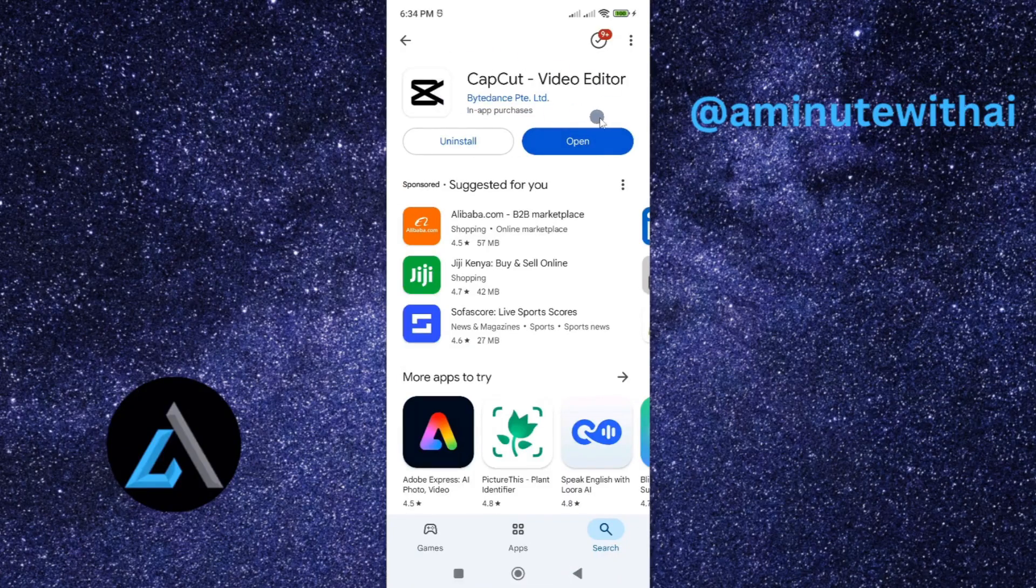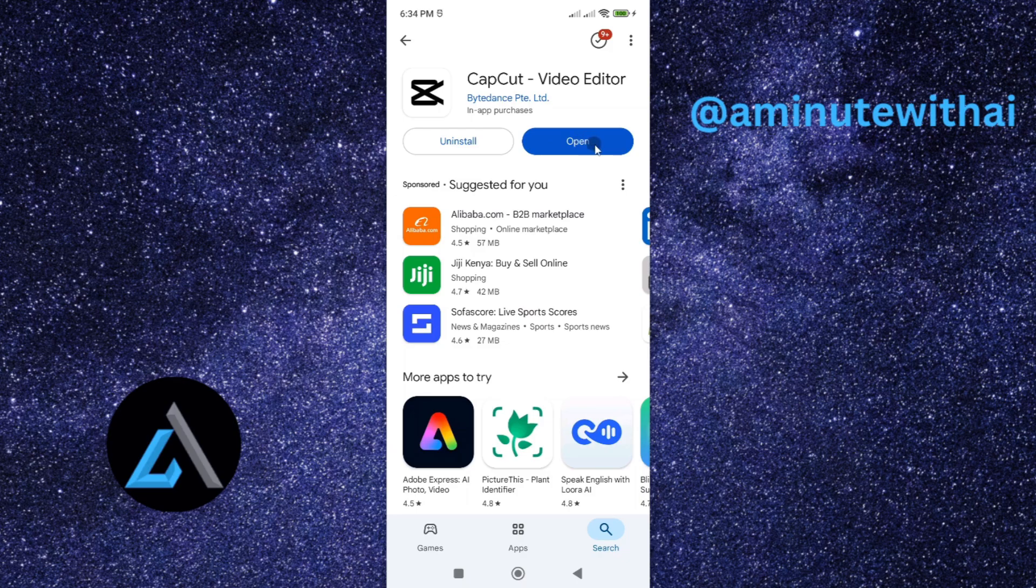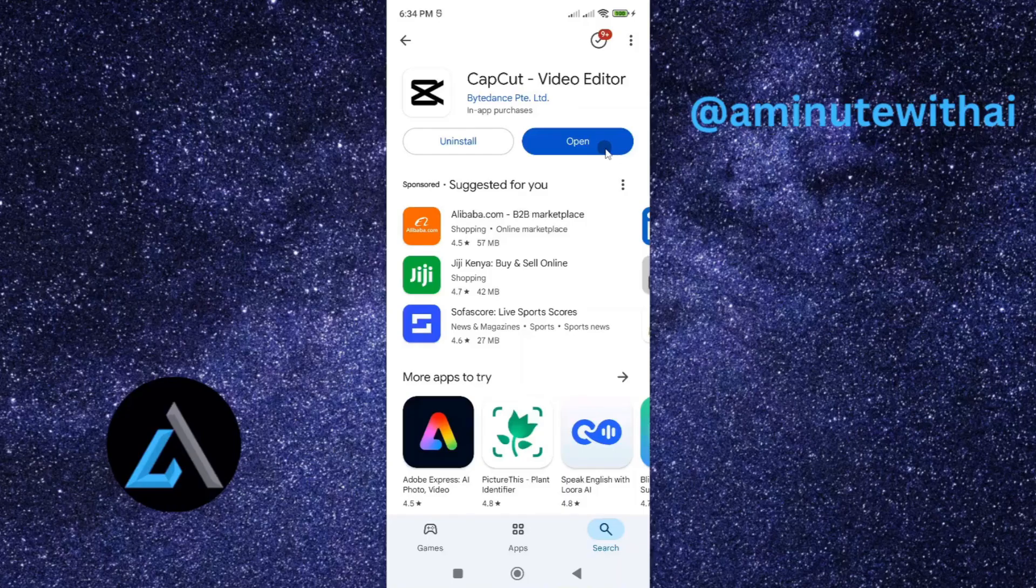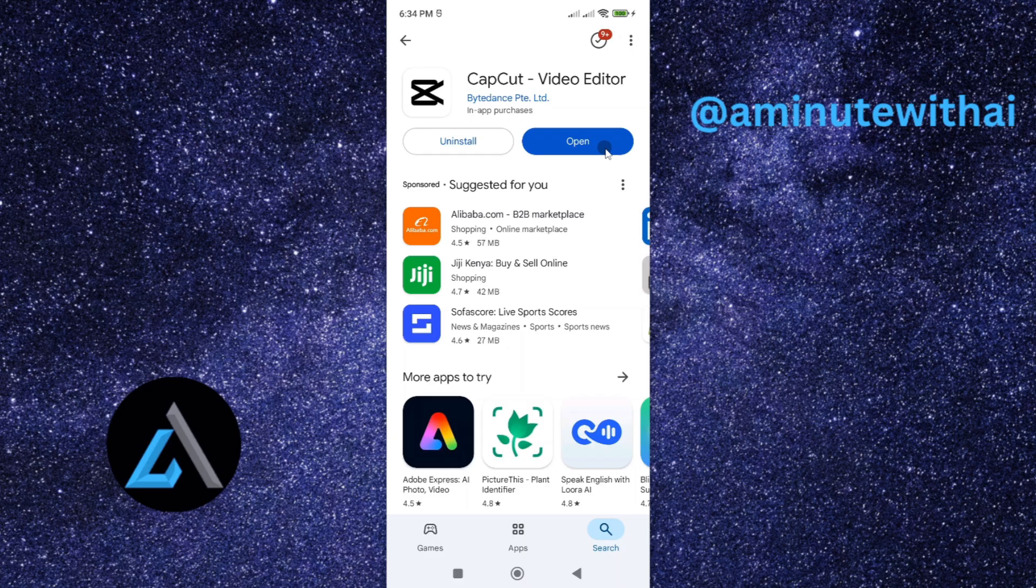Now, from here, you'll have the latest version of CapCut video editor. You can now go ahead and proceed. So if on yours it reads open, it means you already have an updated version of CapCut video editor. That's how you update your CapCut video editor to the latest version.